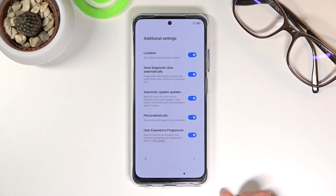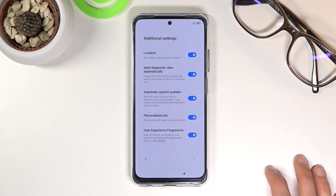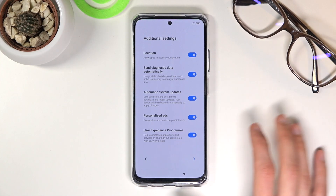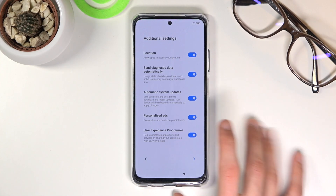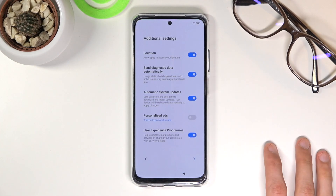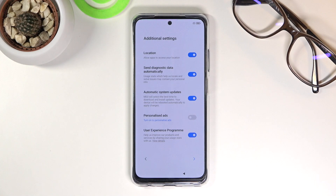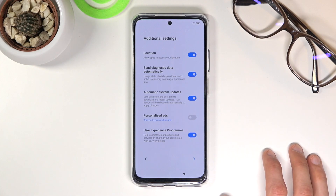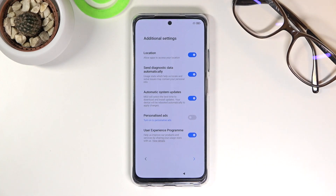Here we have some additional settings: location, sending diagnostic data automatically, automatic system updates, personalized ads, and user experience programs. Personally, the one thing that jumps right at me is personalized ads — I despise this option. It basically continuously monitors what you search on your device and gives you related ads everywhere. I do not want that. You can disable the rest of those too if you don't want them — it's completely up to you.